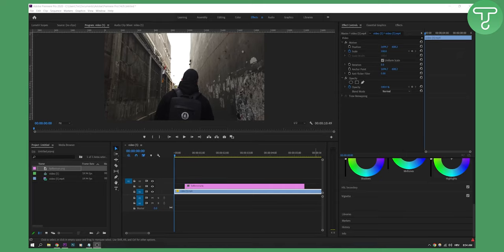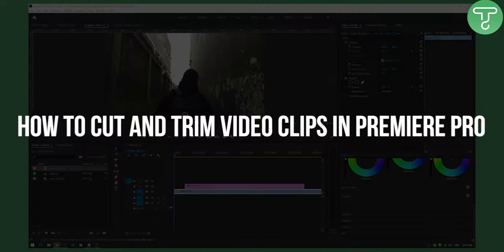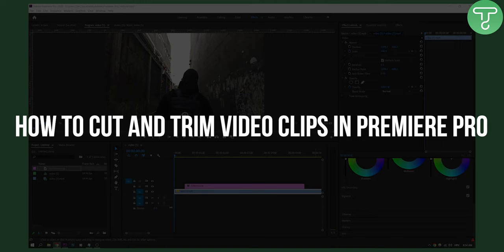Hello everyone, welcome to another video. In this video I will show you how to cut and trim video clips in Premiere Pro.